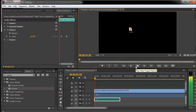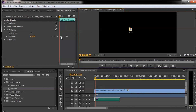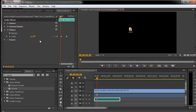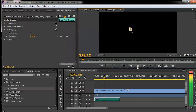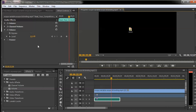Currently the audio gain is set to zero decibels. Once it reaches the first key position the volume should gradually increase — you'll be able to see the number changing in the Effect Controls panel. After previewing, we can see that the volume increased from zero decibels to six decibels.